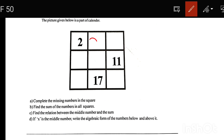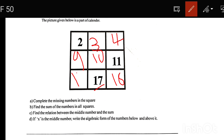Here we have 3 and 4. We have 1, 6, and 8. The numbers are 16, 17, and 18. Find the sum of all numbers in the complete square. Find the sum of the numbers in all the squares. Let's add this up.